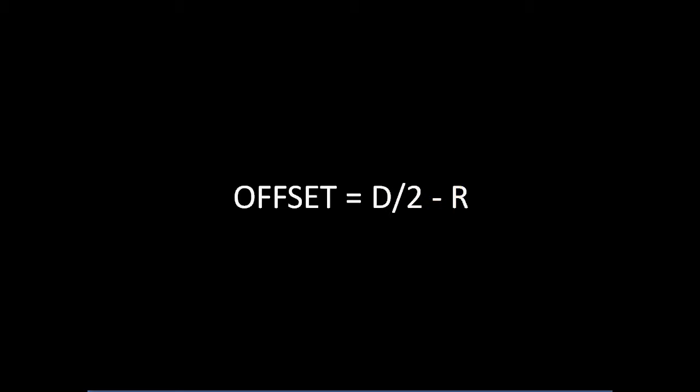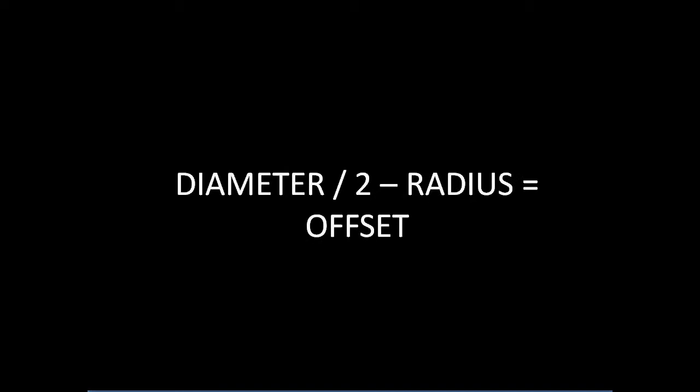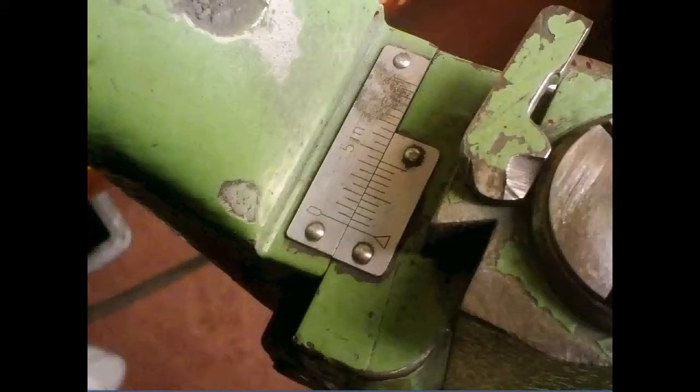The offset is simple: it's half of the diameter divided by two minus the radius. In this case we're using a quarter inch diameter cutter with a 0.060 corner radius, so the diameter divided by two minus the radius equals the offset. So 0.250 divided by two is 0.125 minus 0.060, that's your offset: 0.065.